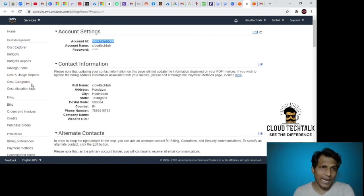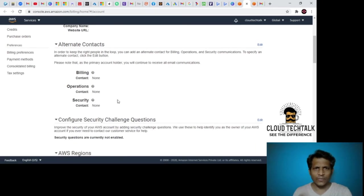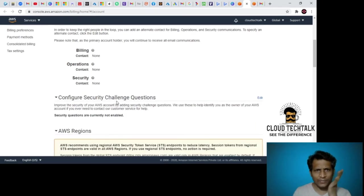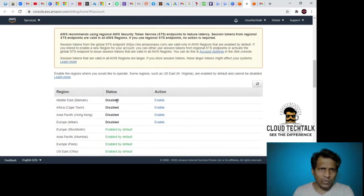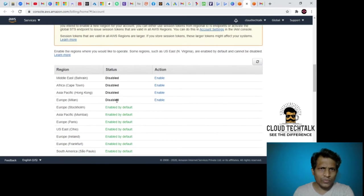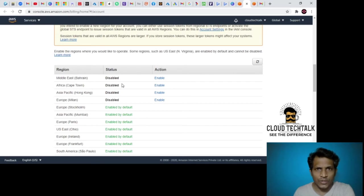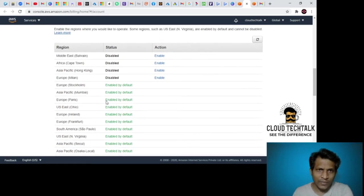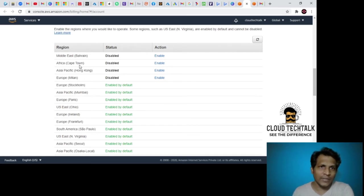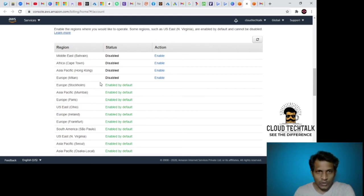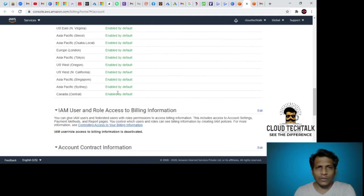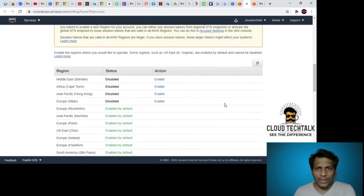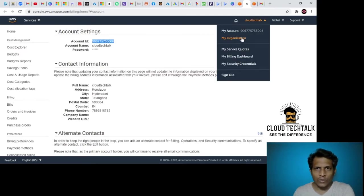Here you can see which regions you can enable to provision the resources from the settings here. There are a few which are not enabled by default, like Middle East, Africa, Asia-Pacific Hong Kong, and Europe Milan. You can enable them from the account settings. Now I want to look at my organization.